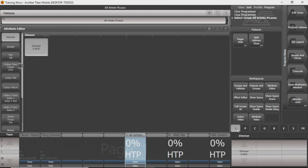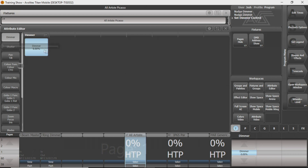You can get from Dimmer, bring the Dimmer up and down, and control that from there. You can also control that from your actual Attribute Editor by just dragging across the screen.